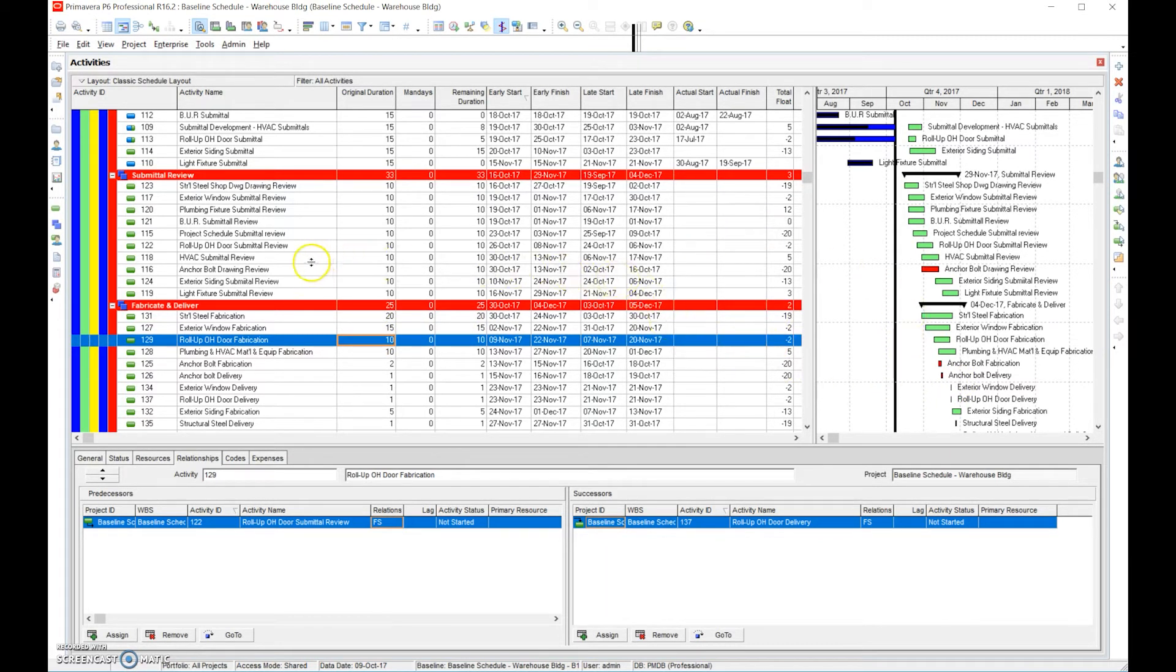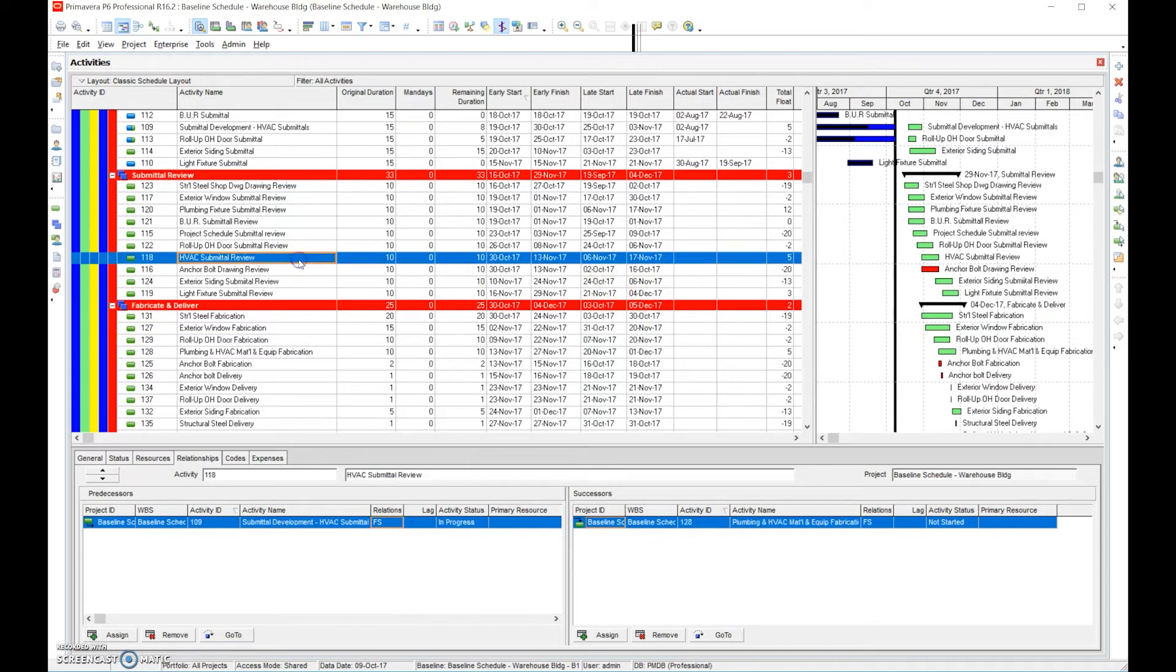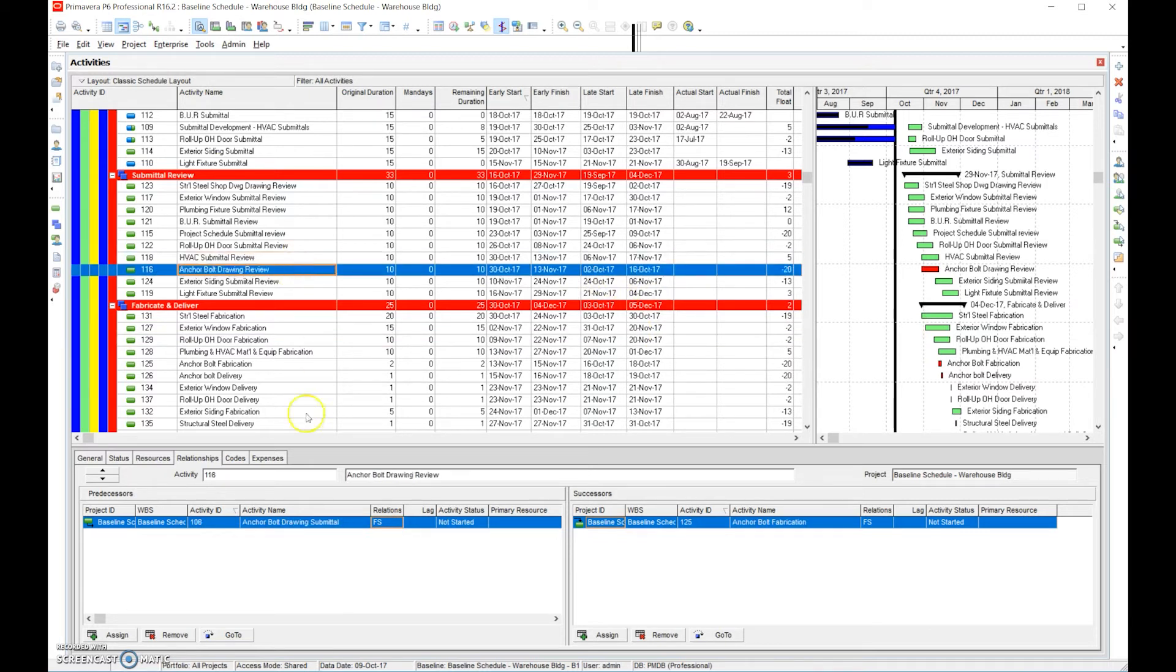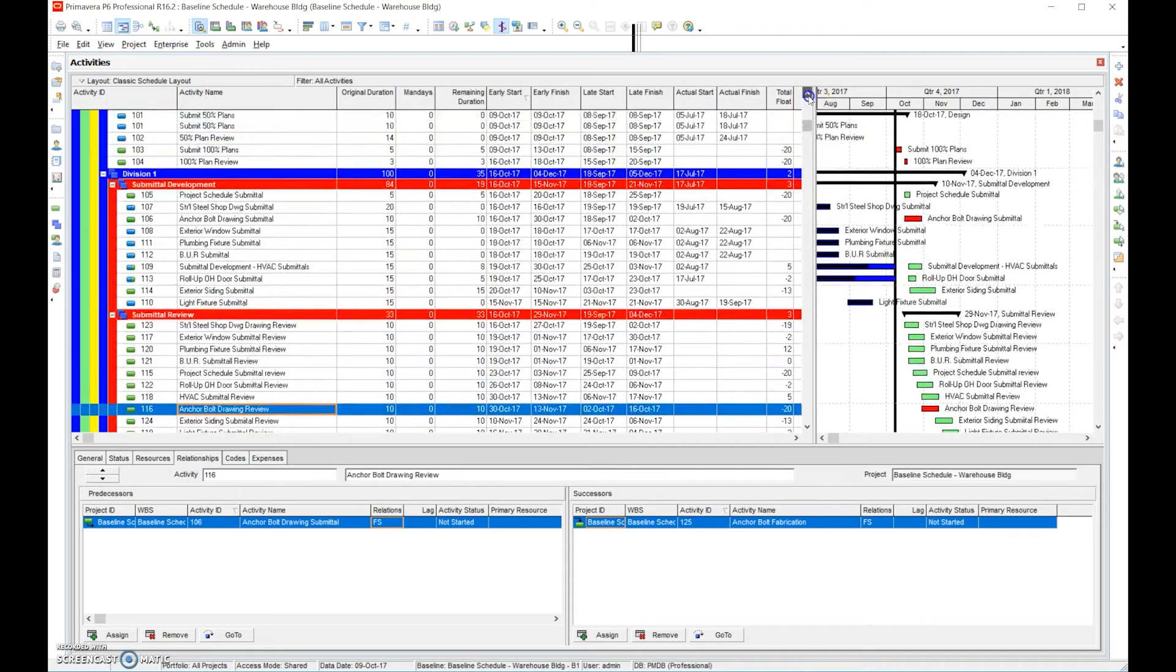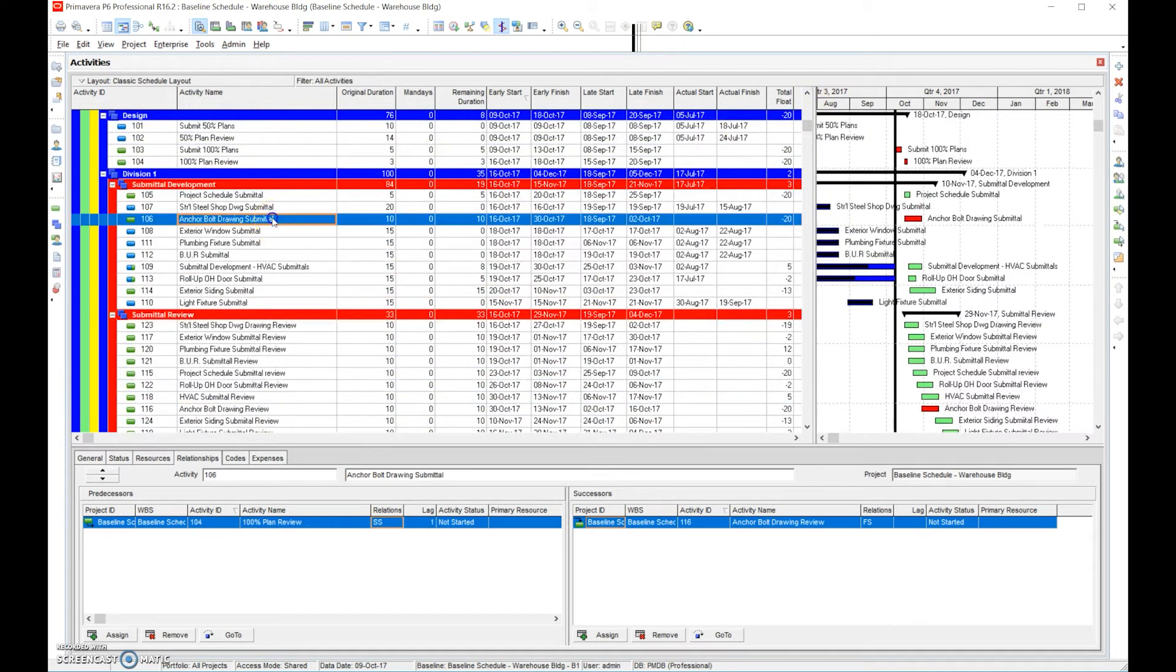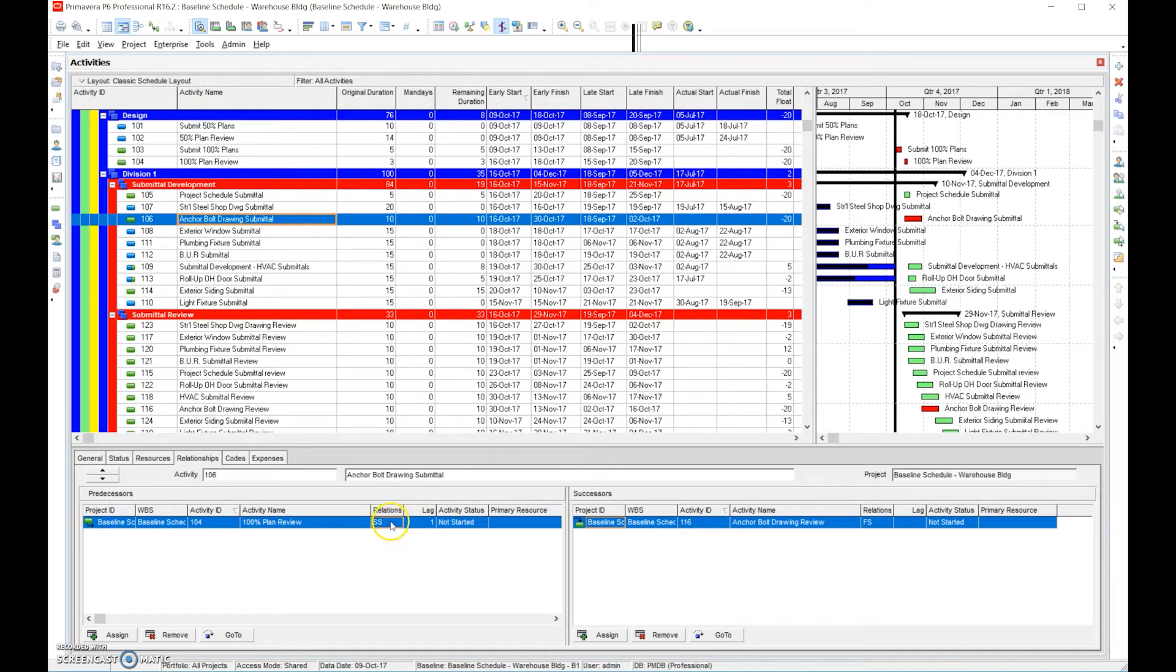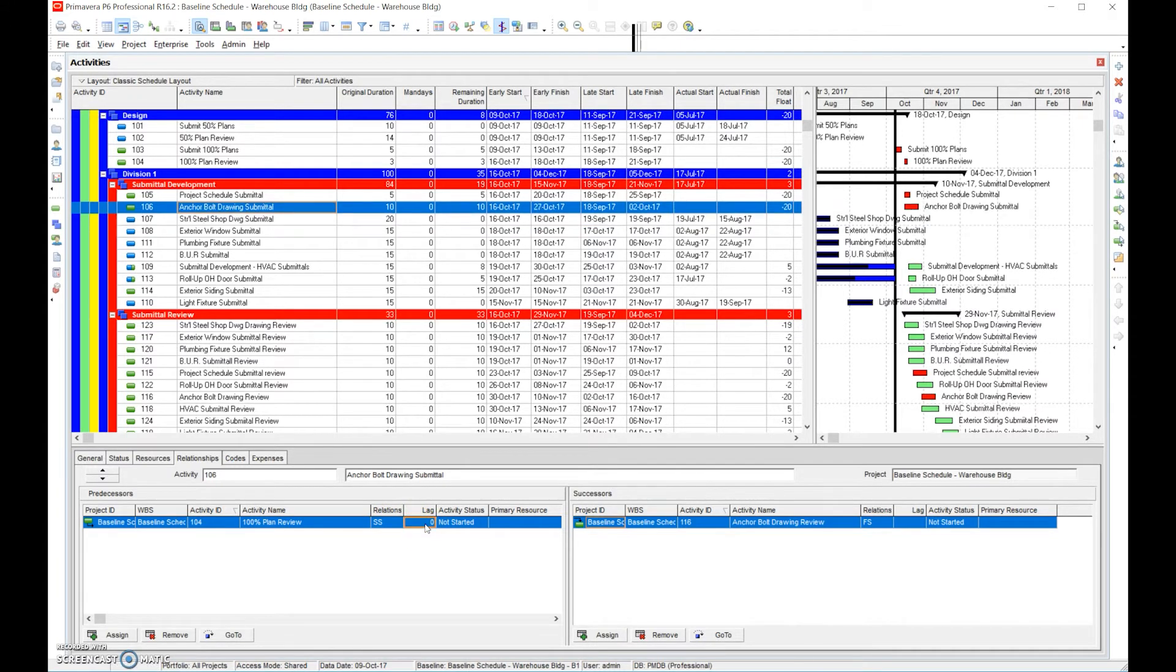That just got removed from the critical path. And then submittal reviews, anchor bolts drawing review, that's going to take 10 days. Maybe we look at that, that one doesn't look to be moved up much. Anchor bolts submittals, maybe we don't need to wait till 100% plan review done. That's why we moved to start to start. Maybe we don't need a day of lag. So we're changing relationships, we're changing durations and we're going to continue to do so.